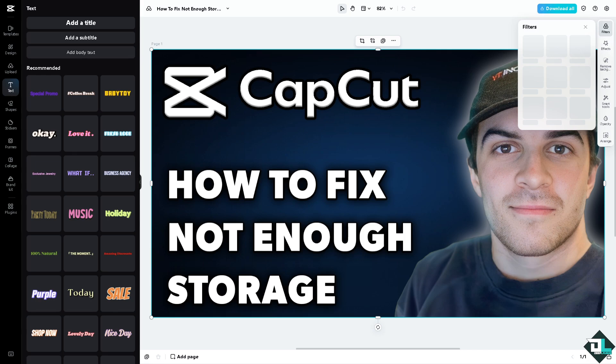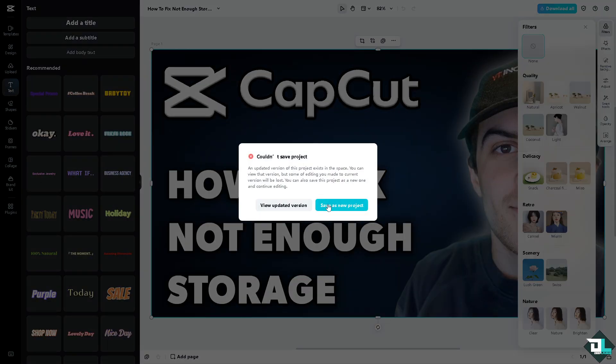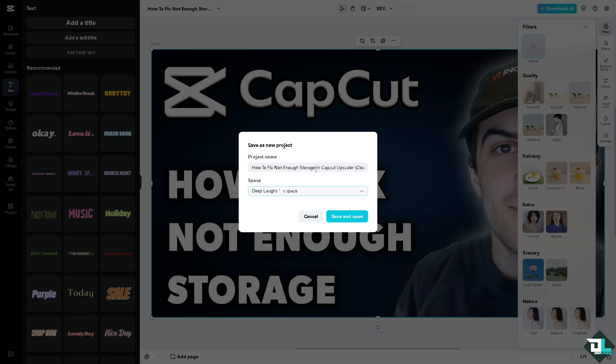And from here you can of course create new topics, you can save projects, but don't worry because we can save it as a new project instead. We're going to save and open and it's going to be forwarded to the new interface.